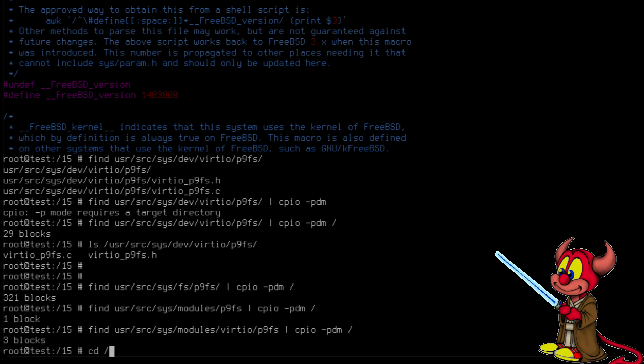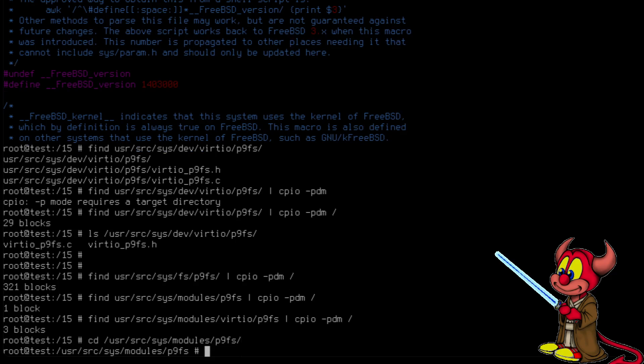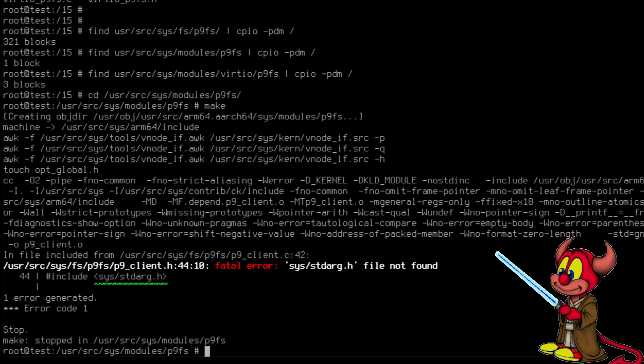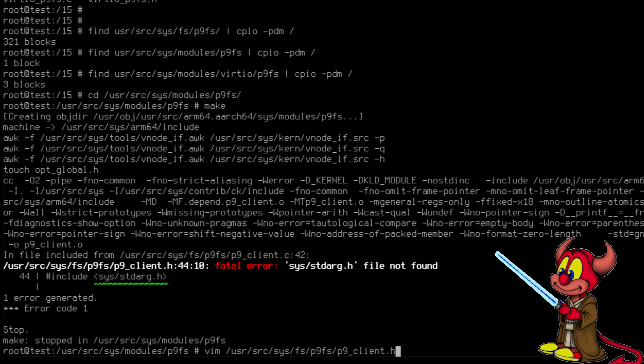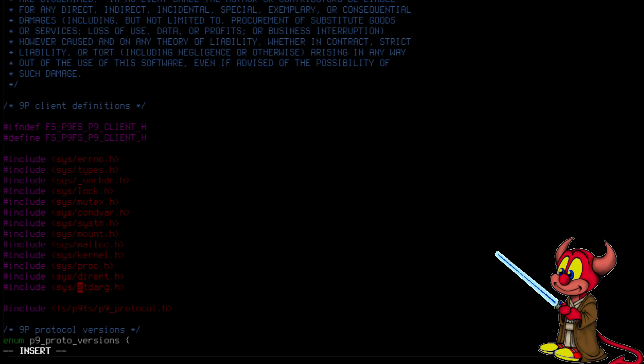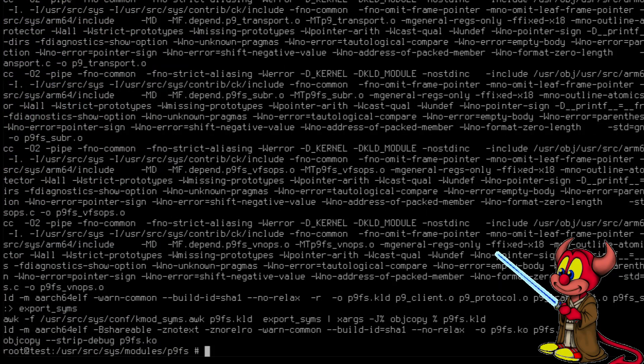Now we go to /usr/src/sys/modules/p9fs and when we try to type make some errors are going to occur. Let's do it. Make. And we have a fatal error. Let's fix this error. Edit /usr/src/sys/fs/p9fs/p9_client.h and we search for std_arc and we add an underscore. And we're going to try make again. All right, so it's compiled.